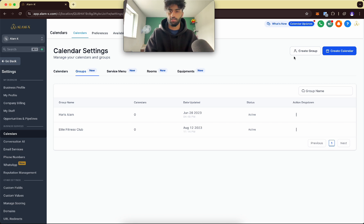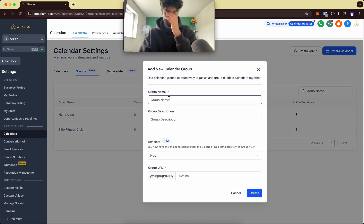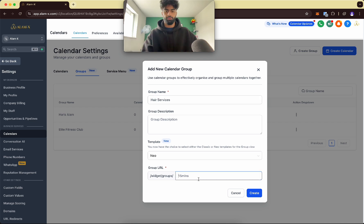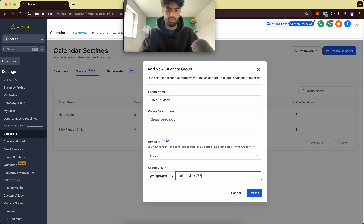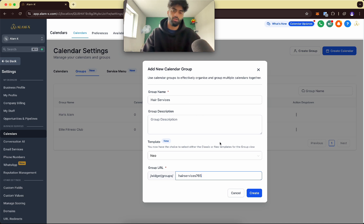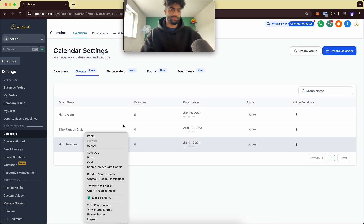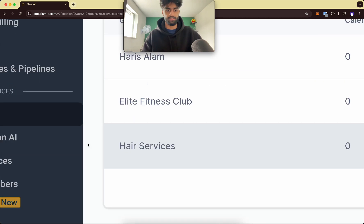So go to Groups, click Create Group, and name it 'hair services'. Set the URL as 'hair services' and add some random numbers. You can add a description if you like — you don't have to — then press Create. Now we've got the group called hair services.